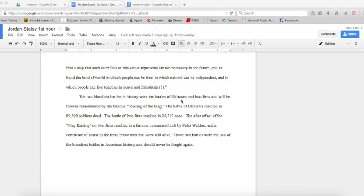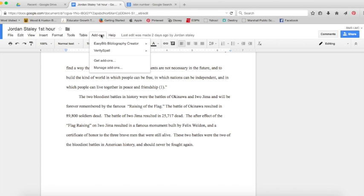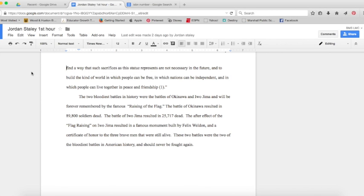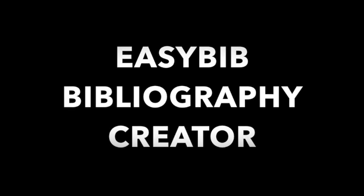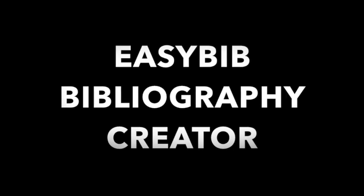Hey guys and welcome to a tutorial on how to use Google Docs to make your works cited page. We're going to start by making sure we have the add-on EasyBib Bibliography Creator downloaded.